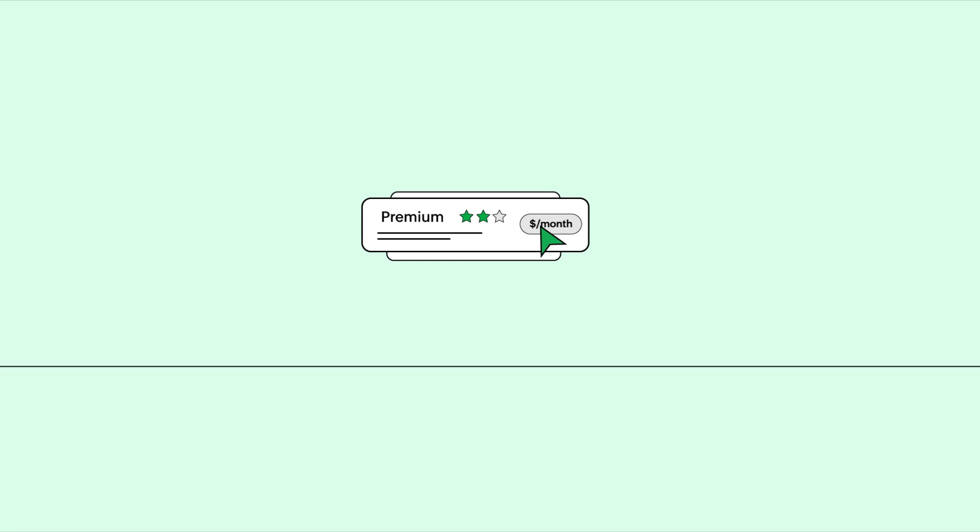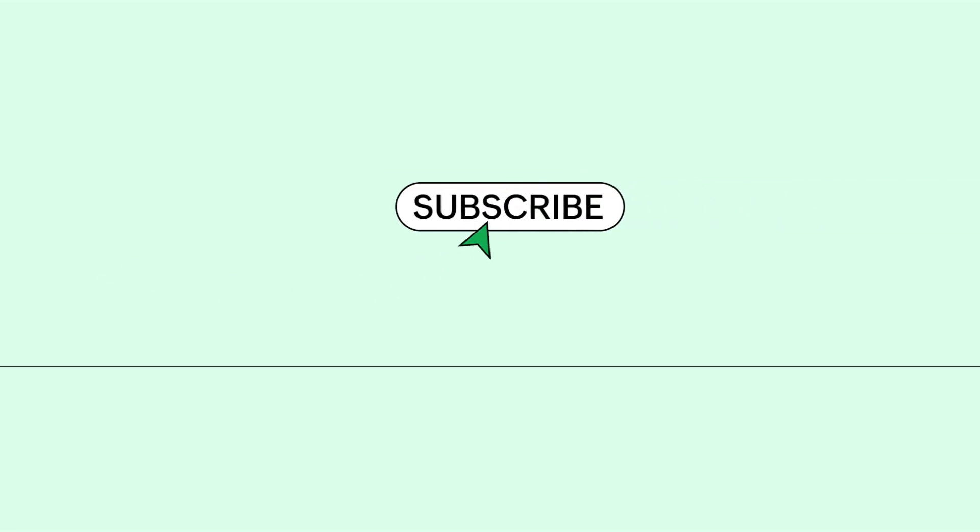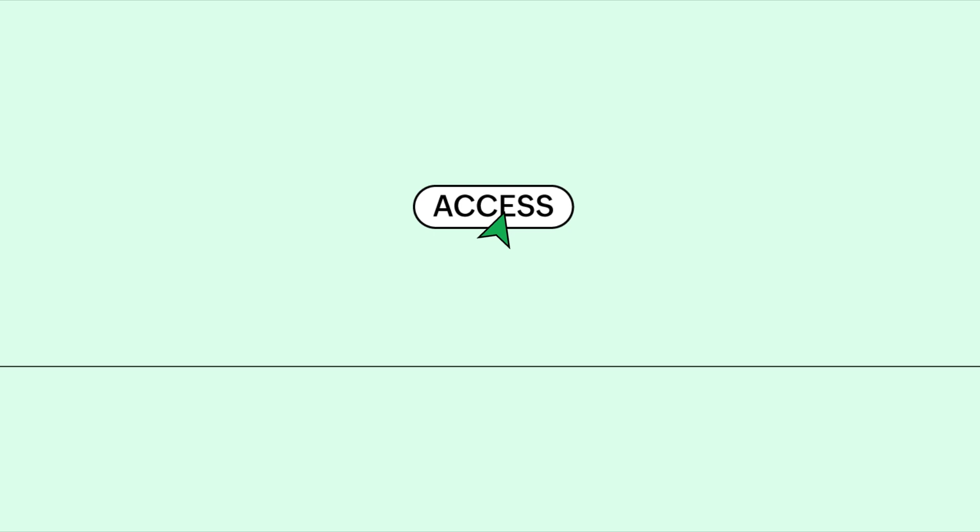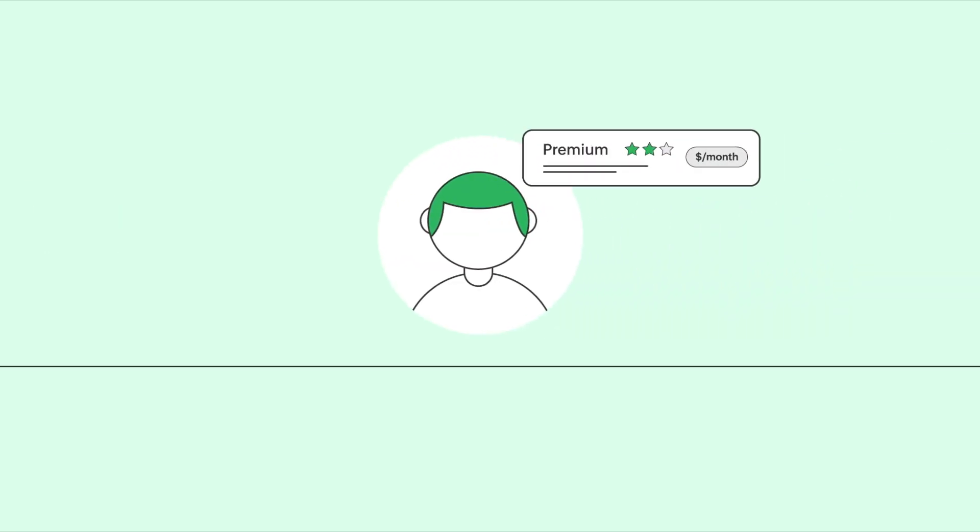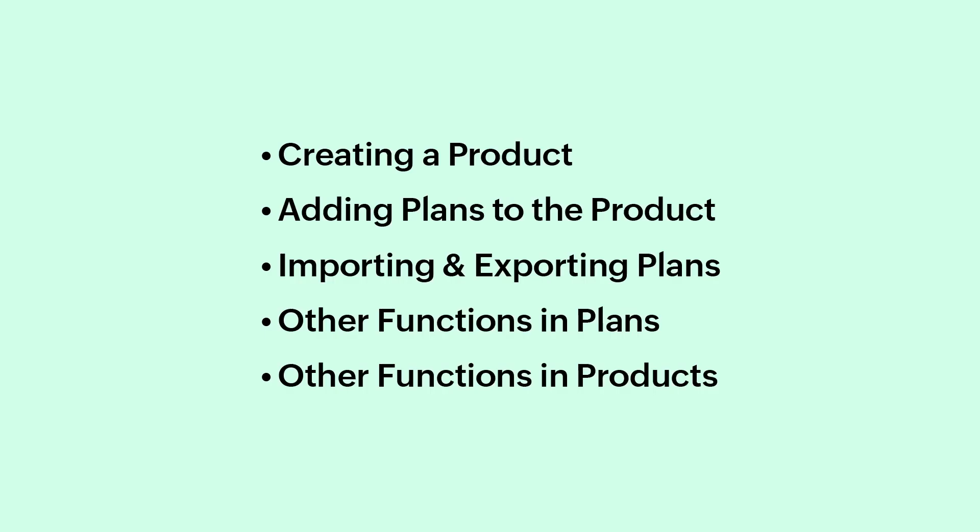Your customers can choose the plan that best suits their needs, and upon subscribing, they will have access to all the features associated with that specific plan. In this video, we will cover the following topics.